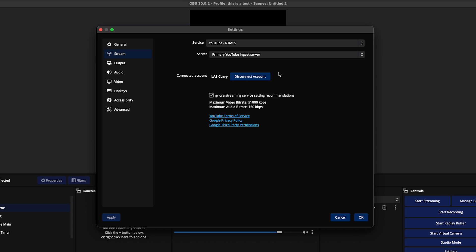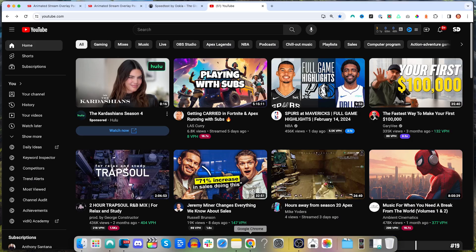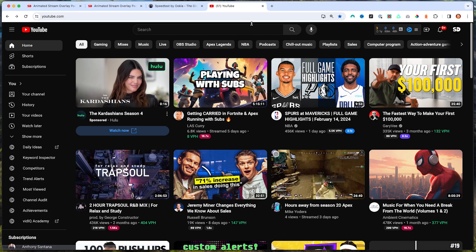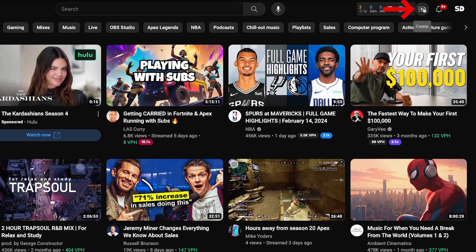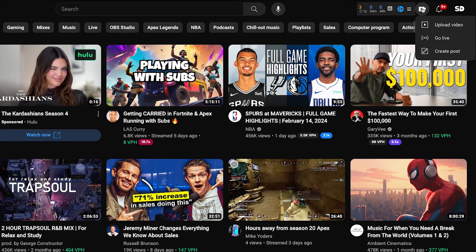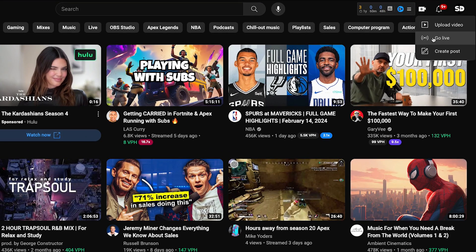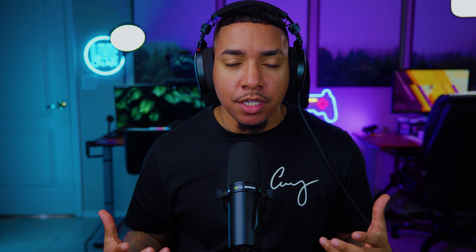Go ahead and get connected to your YouTube account. Now, if you've never live streamed to YouTube before, you're going to want to first come to your YouTube account on a browser. Come to the right-hand side, select Create, and then select Go Live. If you've never done this before, you're going to get a prompt saying you have to wait 24 hours before you're able to live stream, and then you'll be good to go.